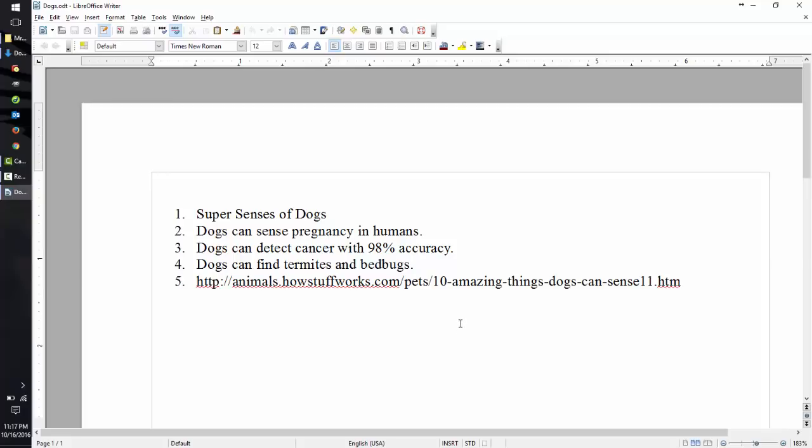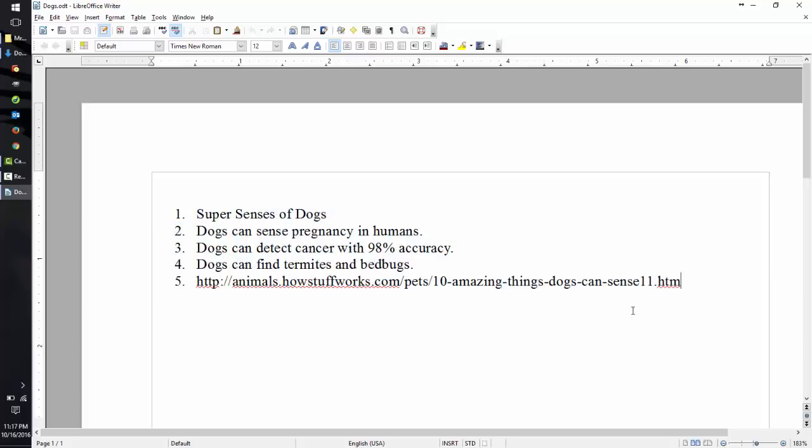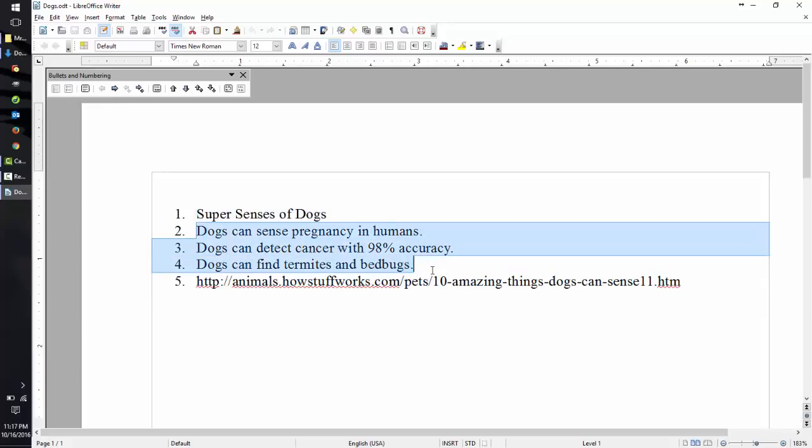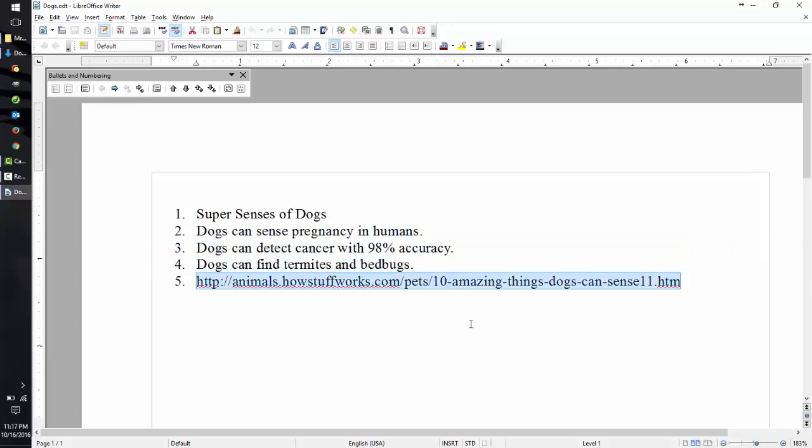Before you begin, we'll need a couple things. First, make a list of five items. The first one, the title of your presentation. Next, you'll need three facts about your topic. And lastly, where you got your information.